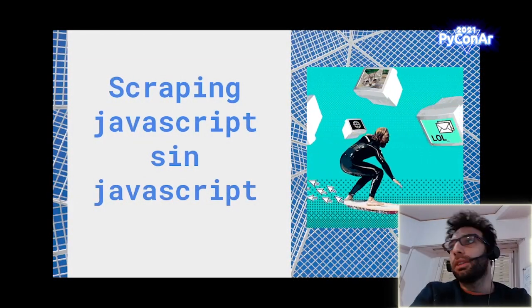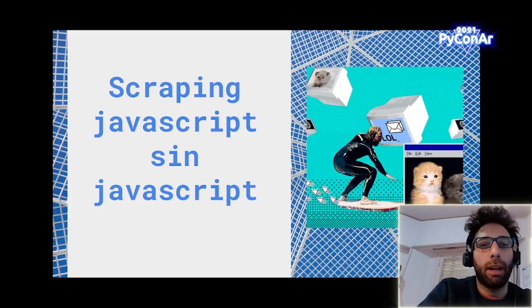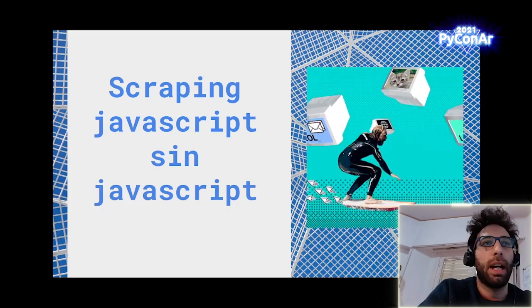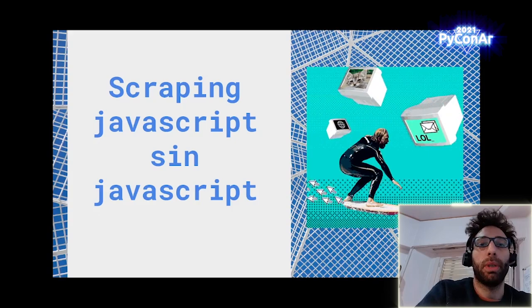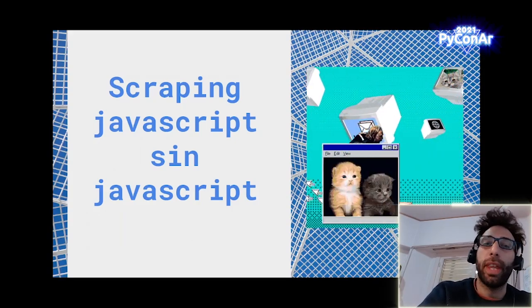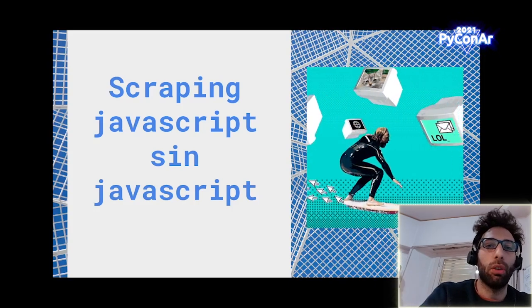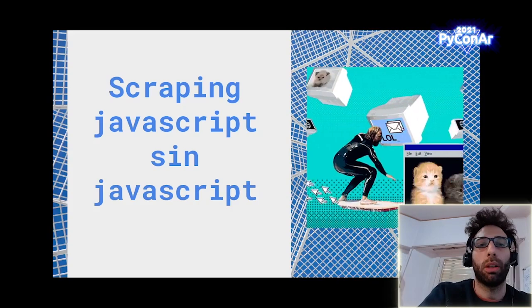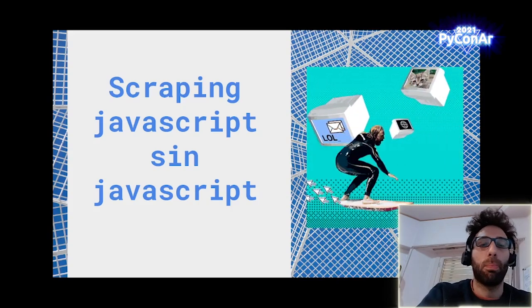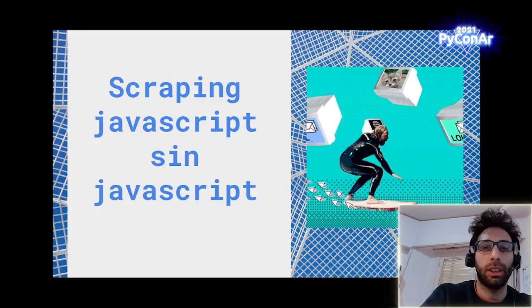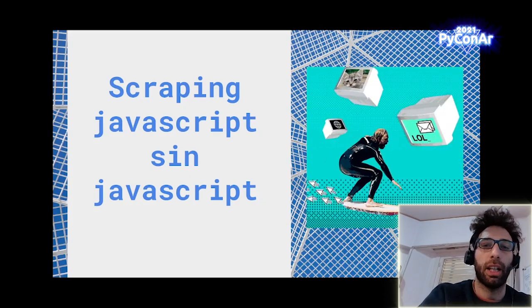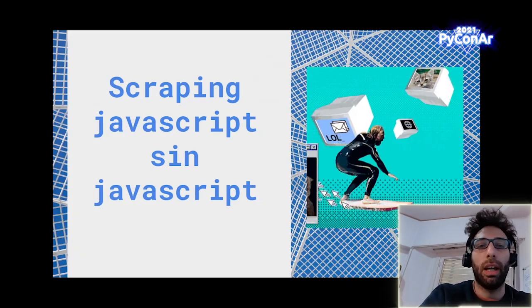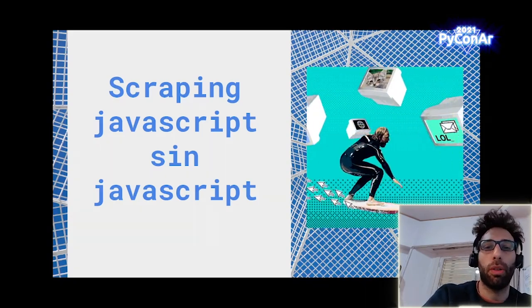Hello, welcome to this talk that will be Scraping JavaScript without JavaScript. La intención de la charla va a ser ver distintas técnicas que nos permitan obtener información de los sitios web, sobre todo de aquellos que el contenido dependa fuertemente de JavaScript o que esté ofuscado detrás de JavaScript, ya sea porque el sitio es renderizado o porque estos datos están siendo consumidos de forma directa desde algún servicio de backend.